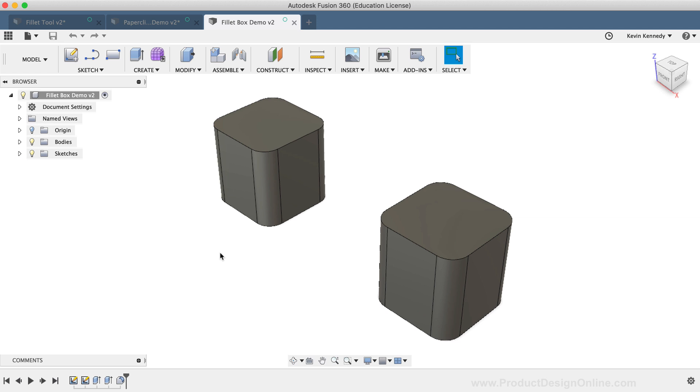And really, about 90 or 95% of the time, you should be using the Modify Fillet command. For this demo, I've gone ahead and set up two simple boxes, both of which have rounded corners.